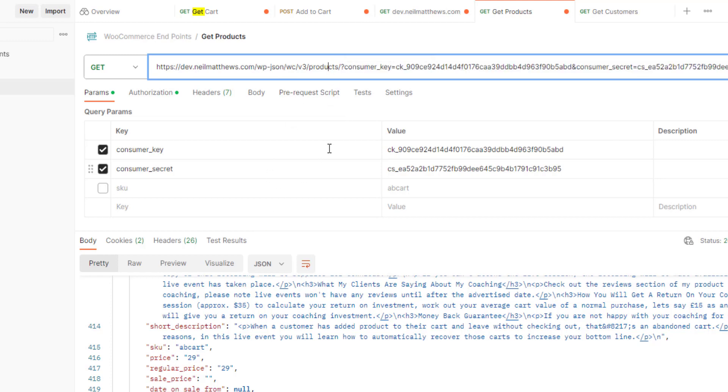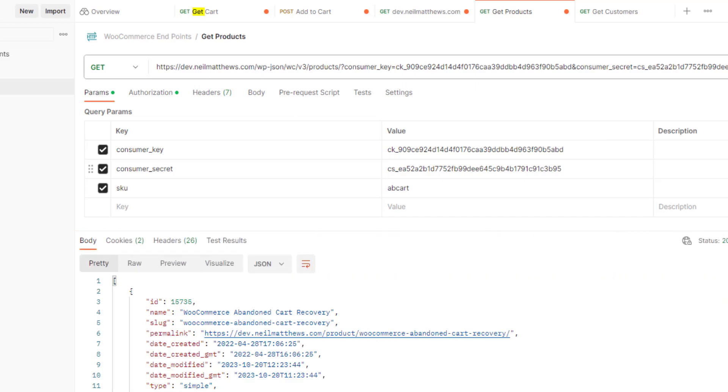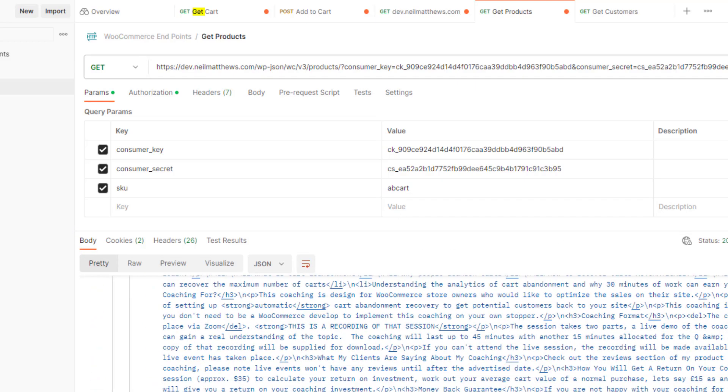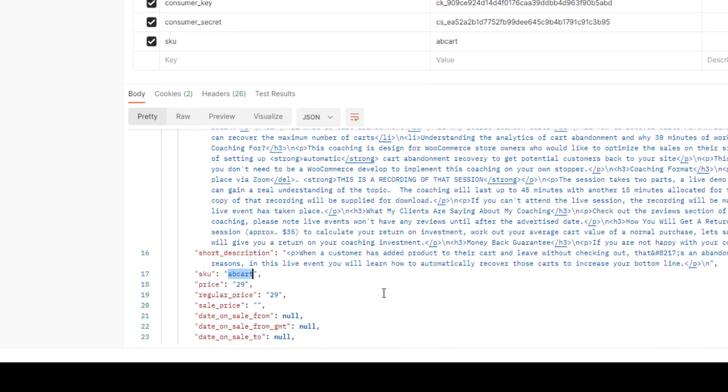I can filter what I bring back so I can pass in the SKU parameter, for example, or I can pass in the product ID and that would filter what's returned. So that should just bring me the abandoned cart, which has an SKU of AB cart like that.